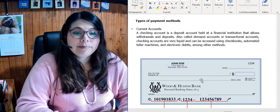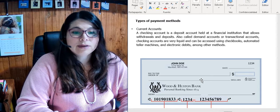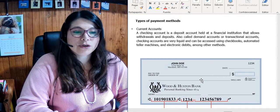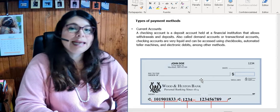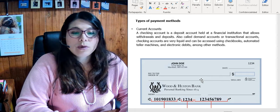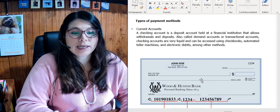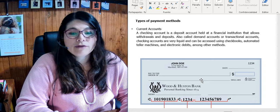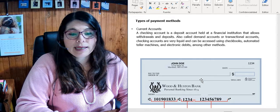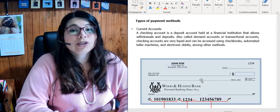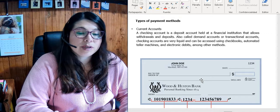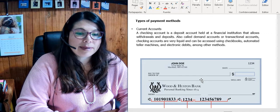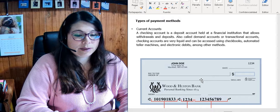A checking account is a deposit account held at a financial institution that allows withdrawals and deposits, also called demand accounts or transactional accounts. Checking accounts are very liquid and can be accessed using checkbooks, automated teller machines, and electronic debits, among other methods.